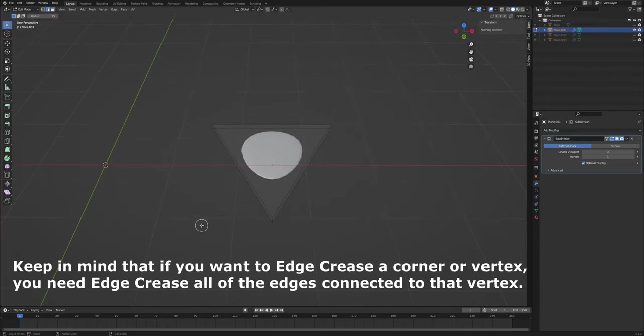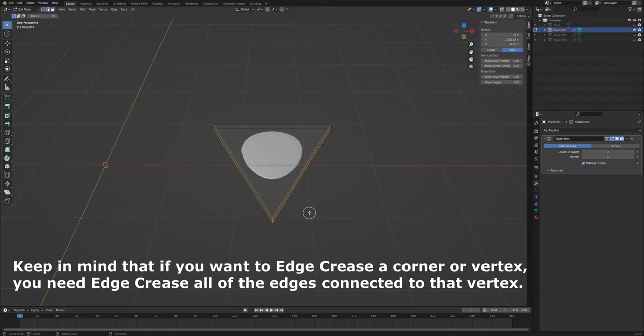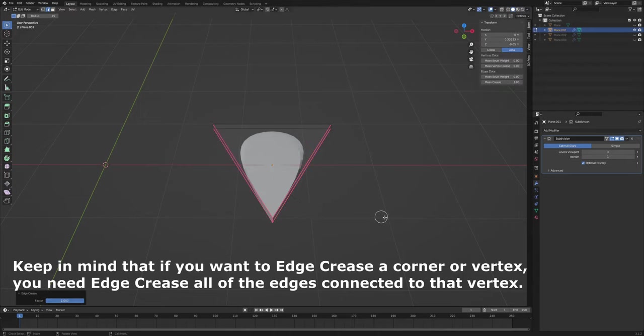Keep in mind that if you want to edge crease a corner or vertex, you need edge crease all of the edges connected to that vertex.